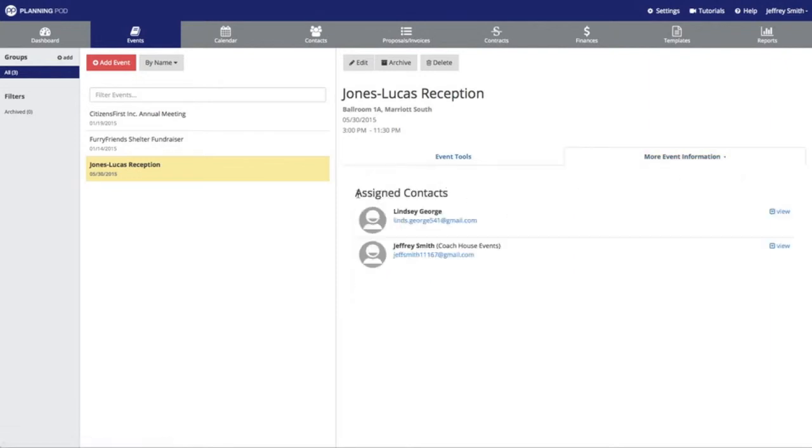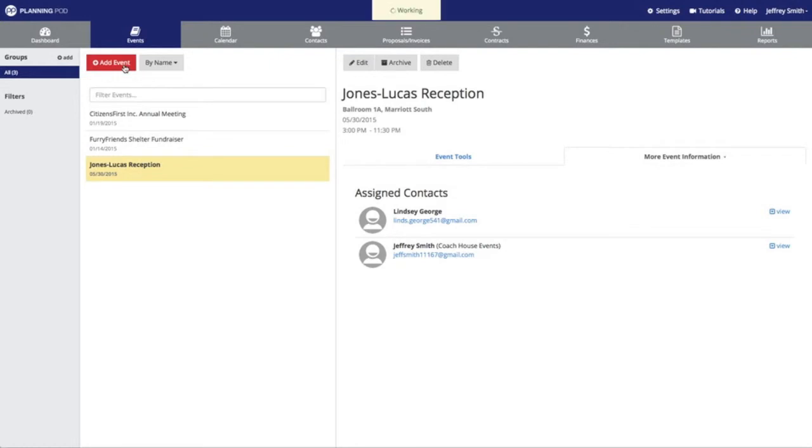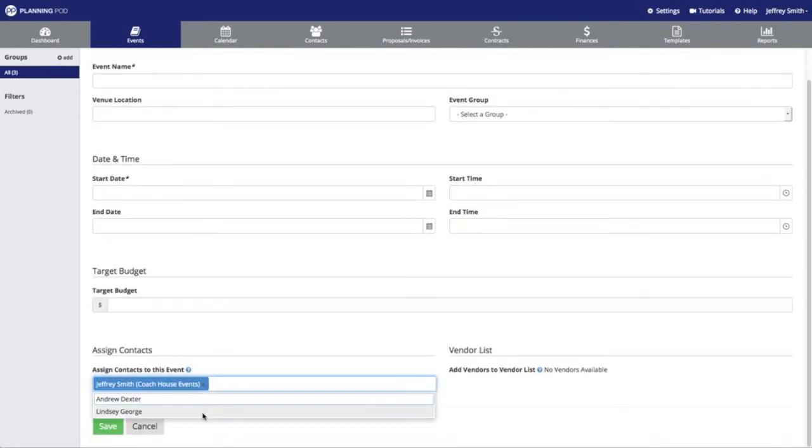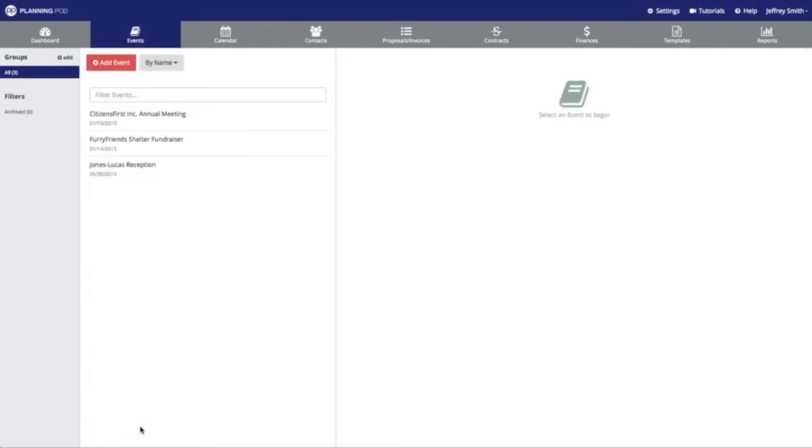If you were creating a new event and want to assign contacts to that event so that they can log into the account, you would just click on add event, and then in the assigned contacts area, select the contacts that you want to assign to the event. I am now going to log out of my account.